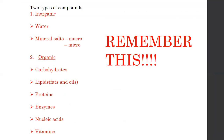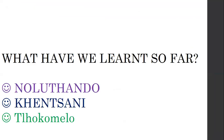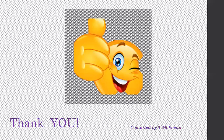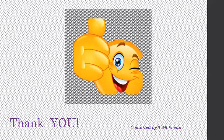That's all the information you need about vitamins. Thank you very much, until we meet next time.